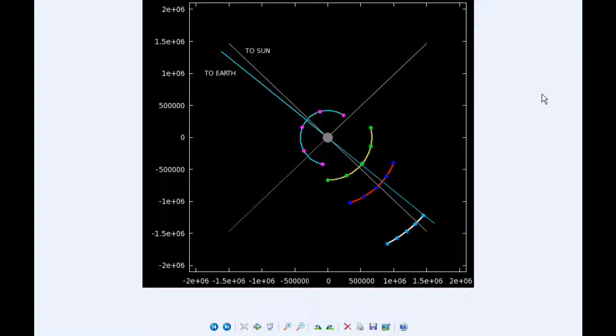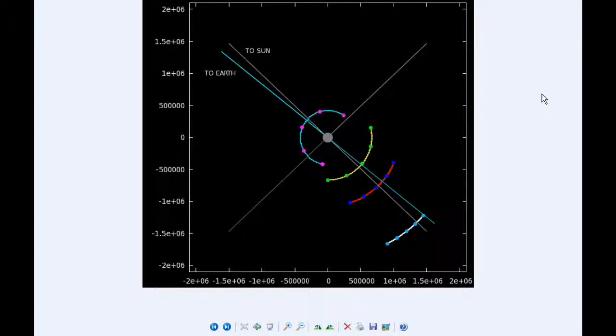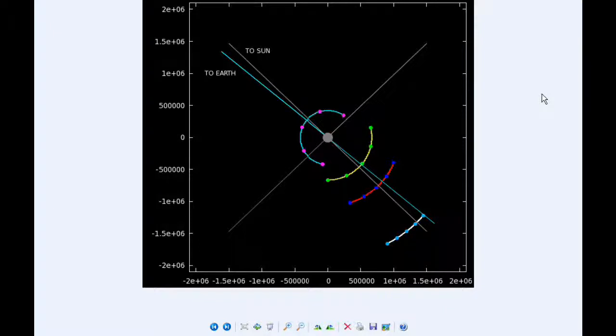At 9.08 UTC, Europa moves into the shadow of Jupiter. At 10.31, Io's shadow egresses. At 11.03, the transit of Io ends. At 11.16 UTC, Ganymede moves into the shadow of Jupiter.